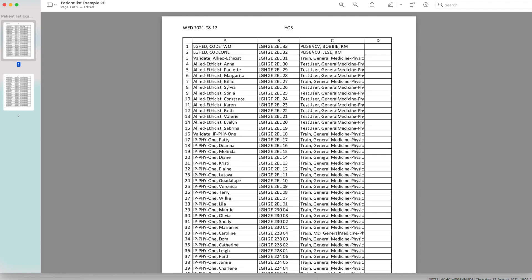So our group uses this list to run through on Monday mornings when we're switching MRPs to make sure every patient is covered. We also use this list to fax out to every ward to let them know who MRP is. Hopefully that was useful for you.